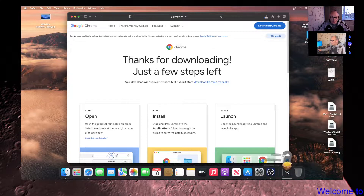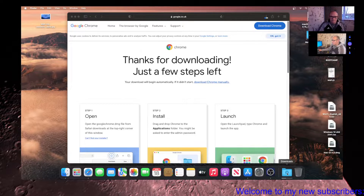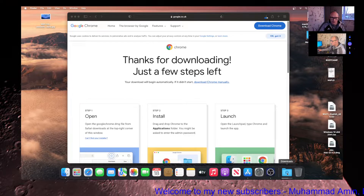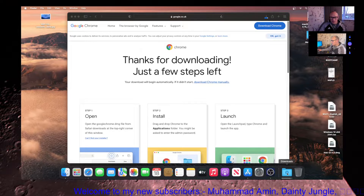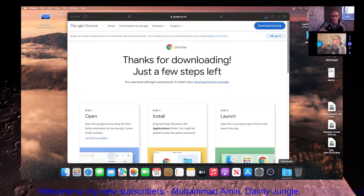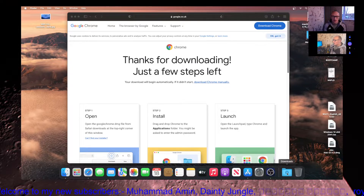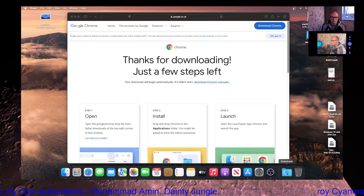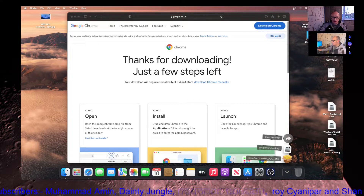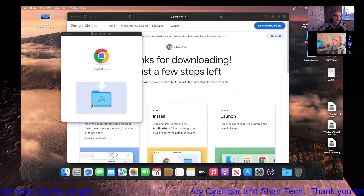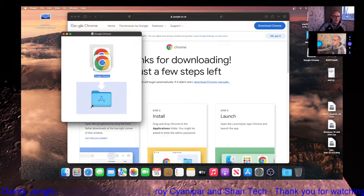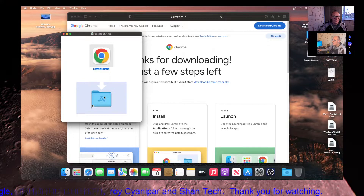It says 'Do you want to allow downloads on www.google.co.uk?' — click Allow. As you can see it's starting to download in my Downloads folder. We'll just wait for that to finish downloading. Then go into your Downloads, left click and hold, and drag it to the Apps folder.